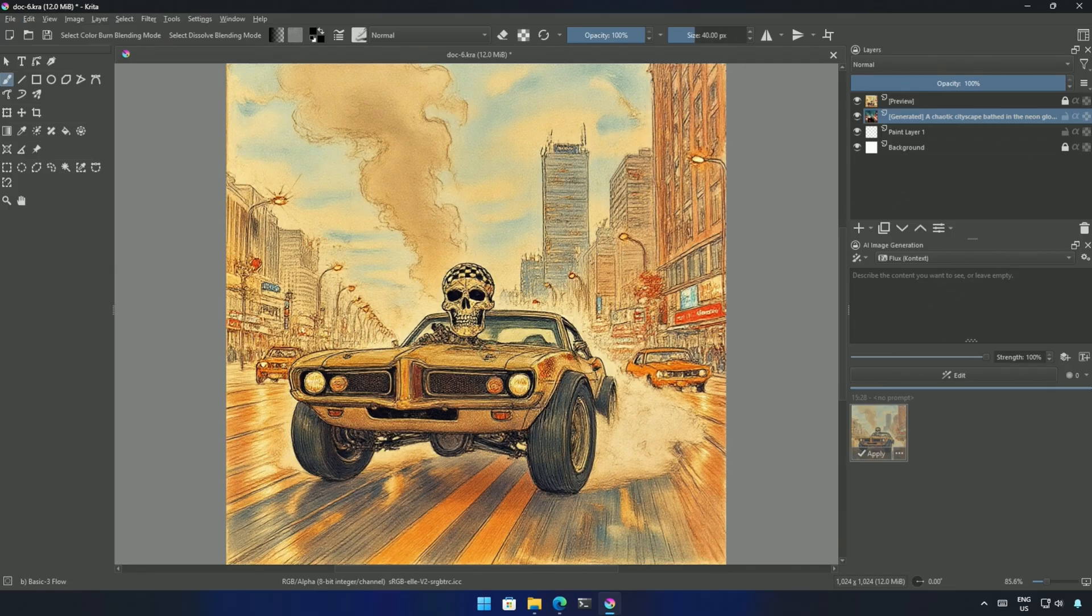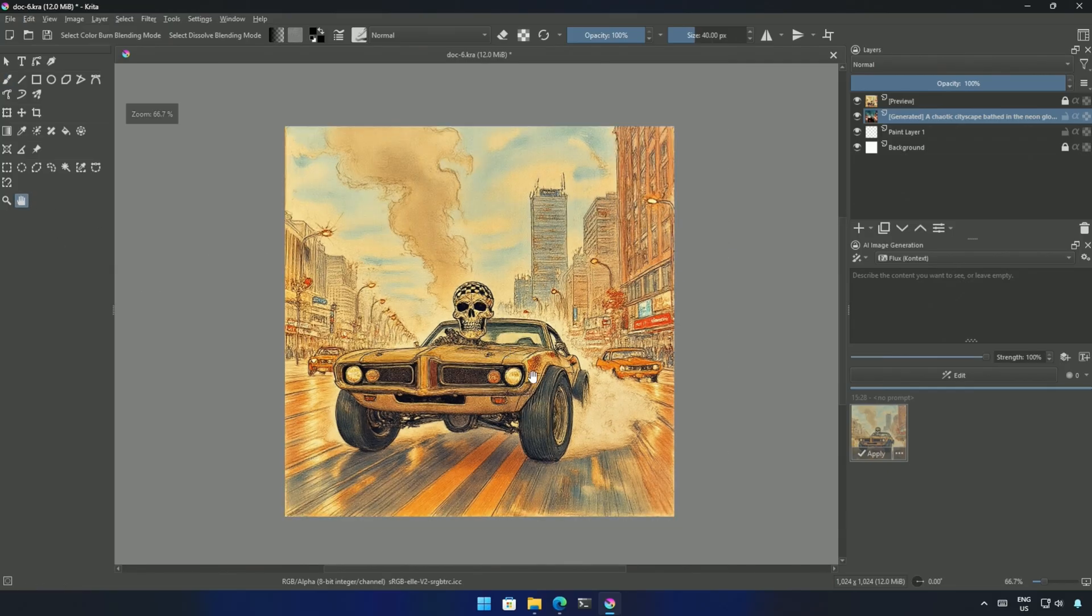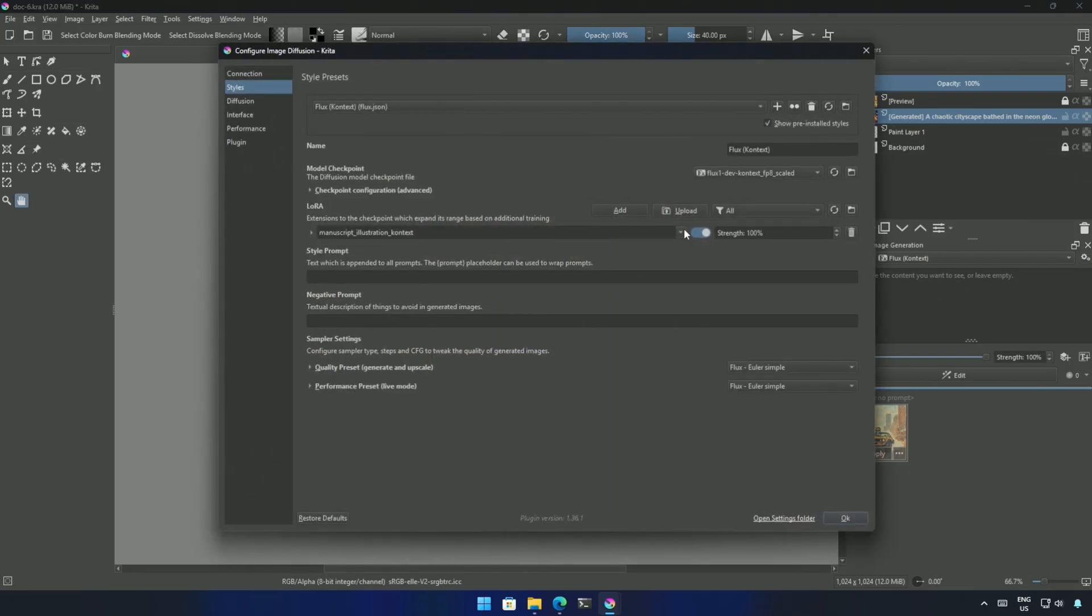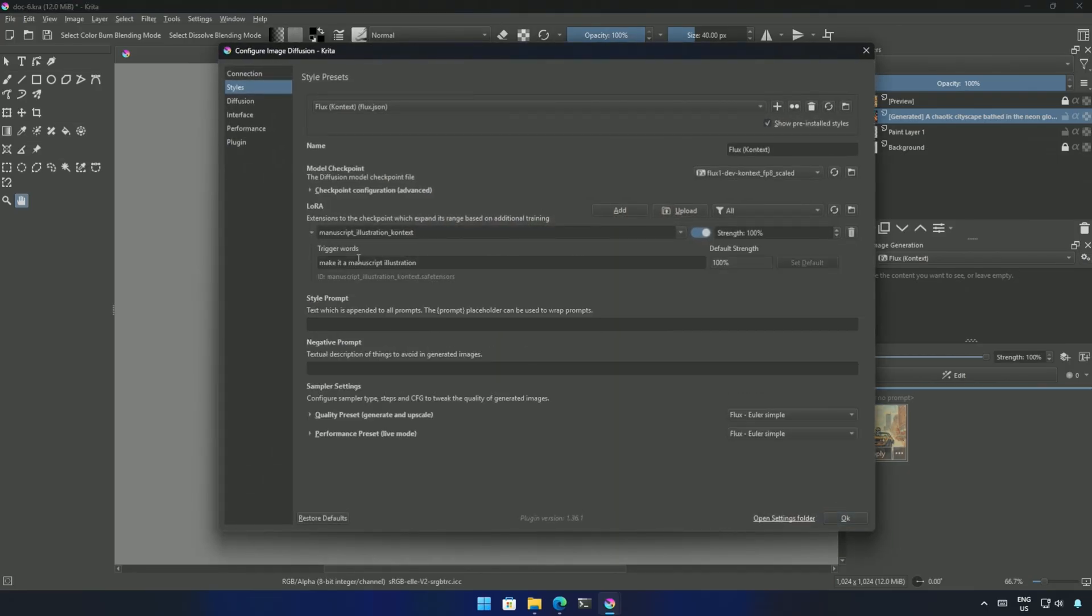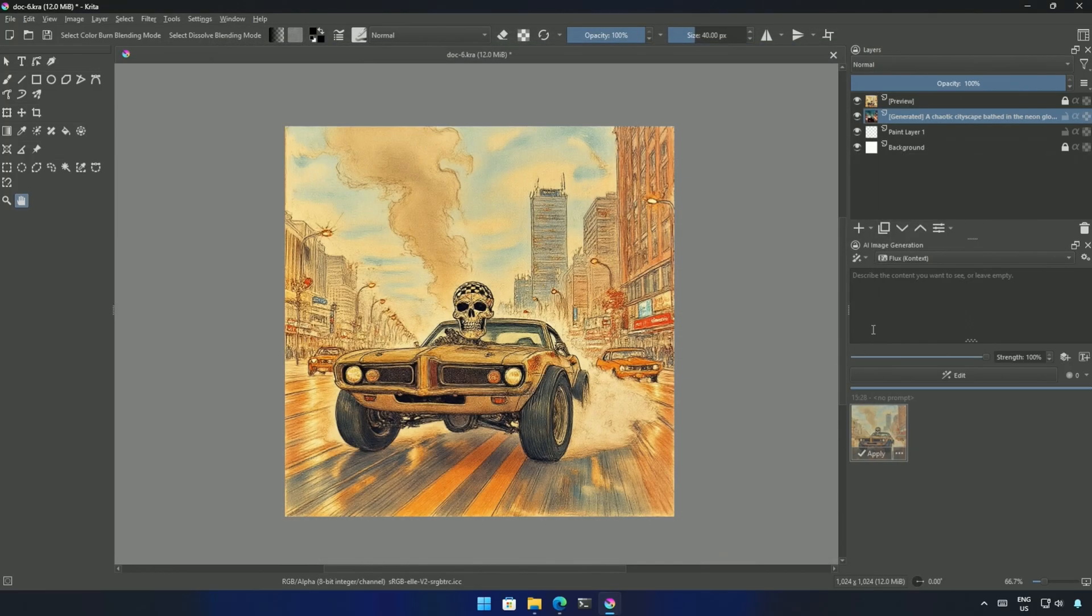The LoRa works, but the trigger words in the configuration could be a bad idea. The prompts we type are appended to the trigger words from the configuration, which may make the final prompt something else. When using an Edit model, I suggest keeping the trigger words in the prompt box.